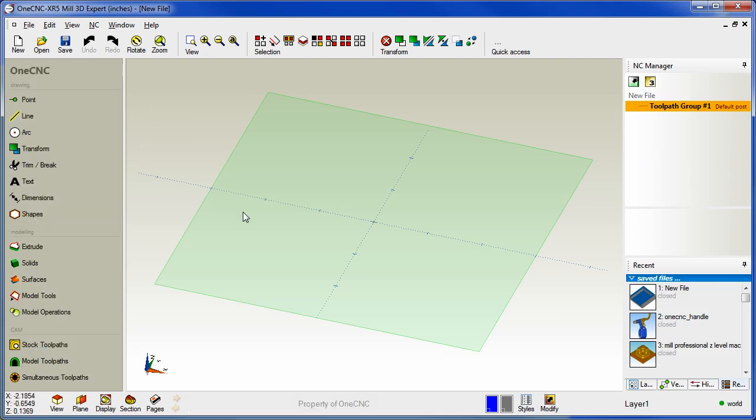Now let's take a look at the quick access toolbar. The idea with this toolbar is that you're going to populate this with your most commonly used commands. It's so simple and easy to set up. Let me demonstrate.